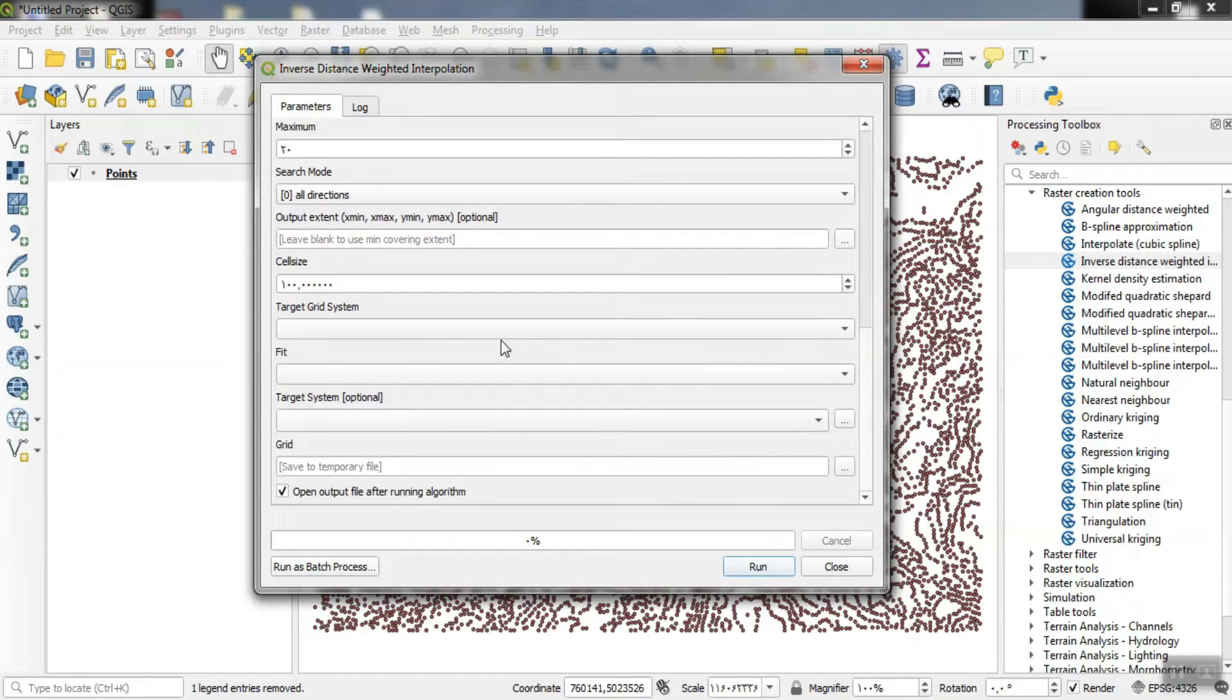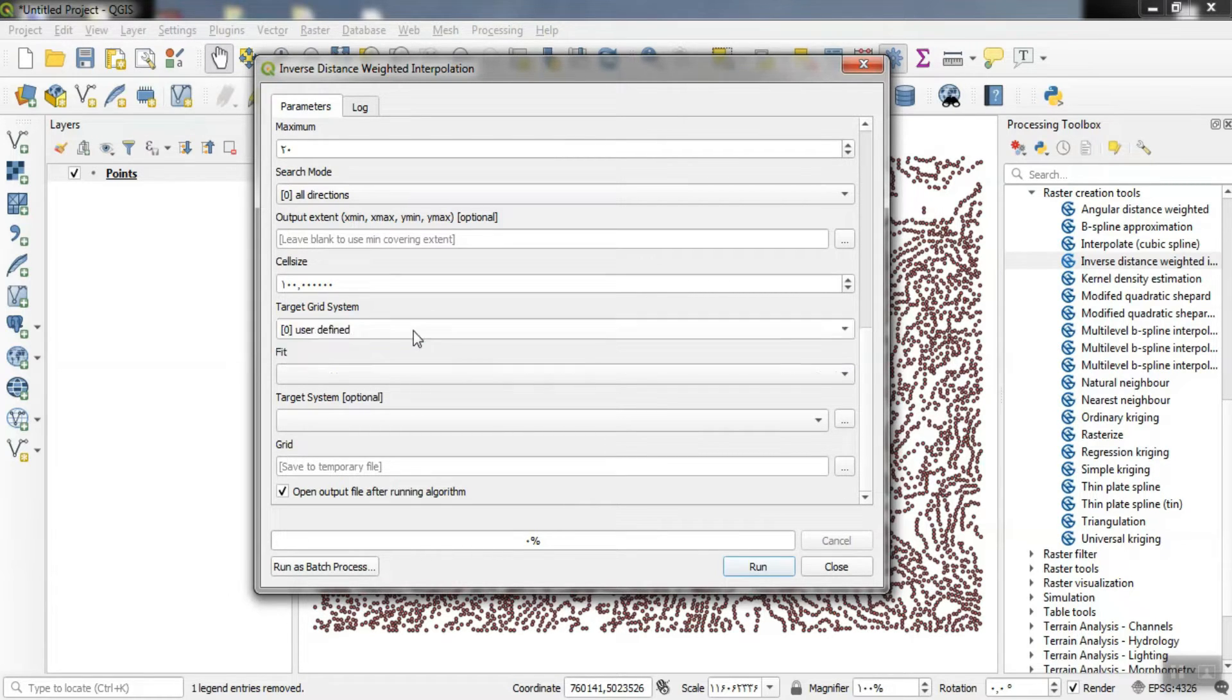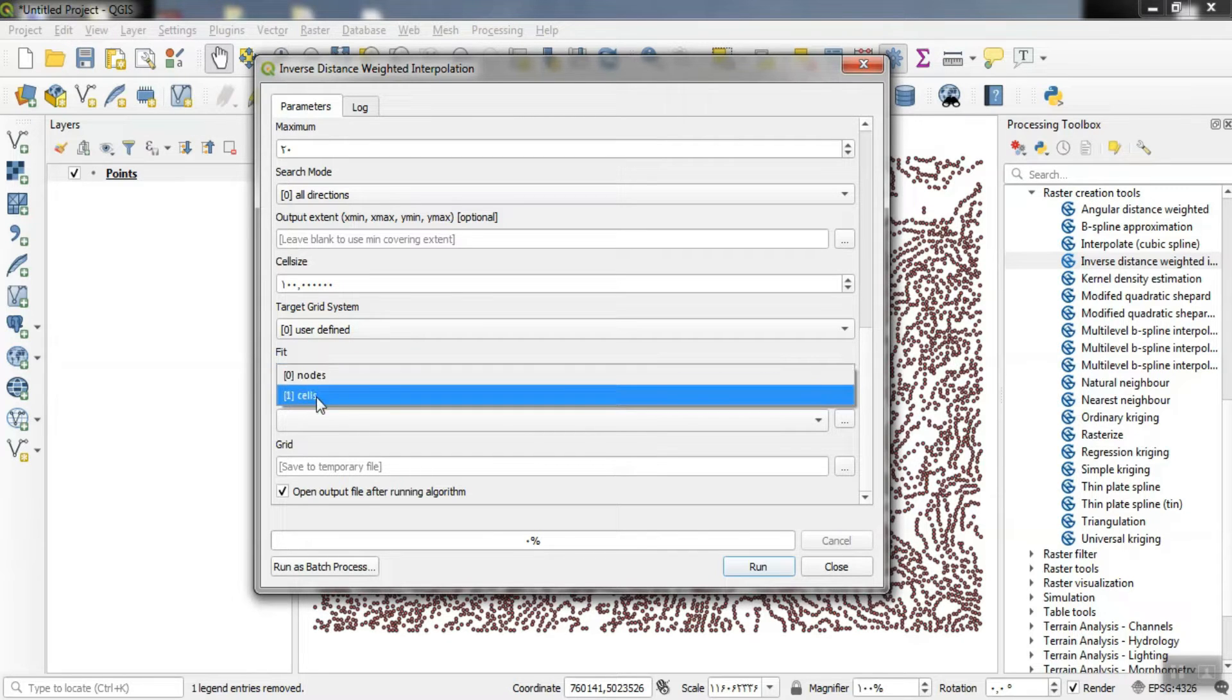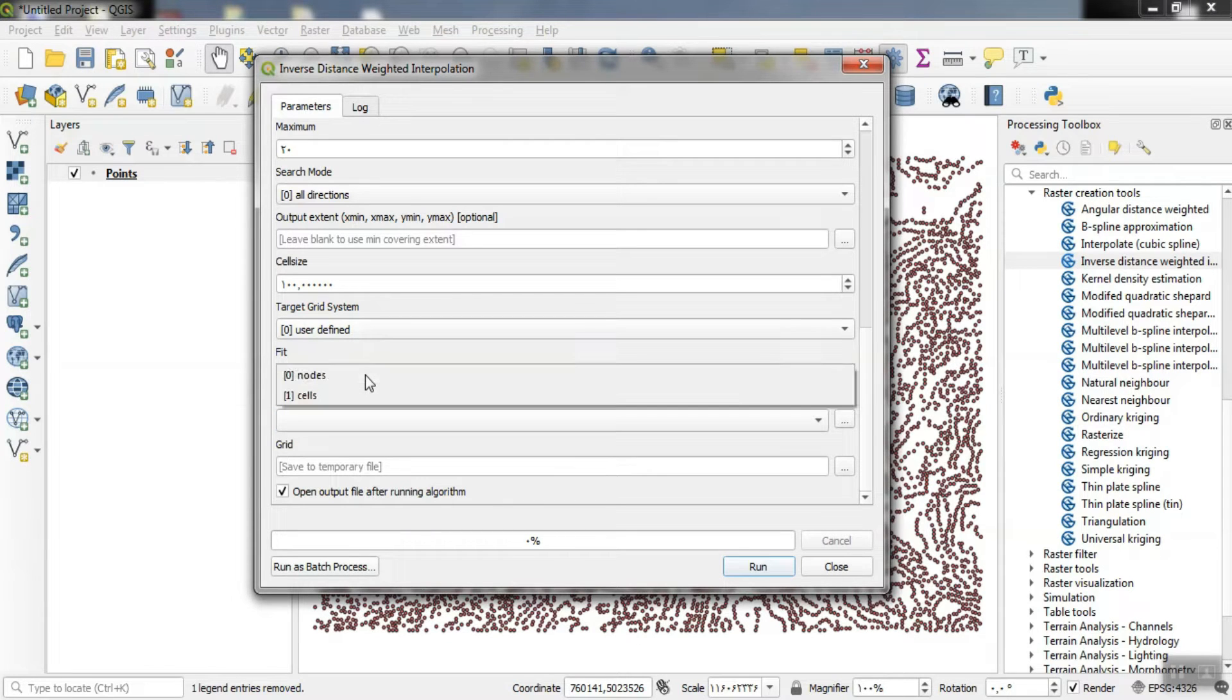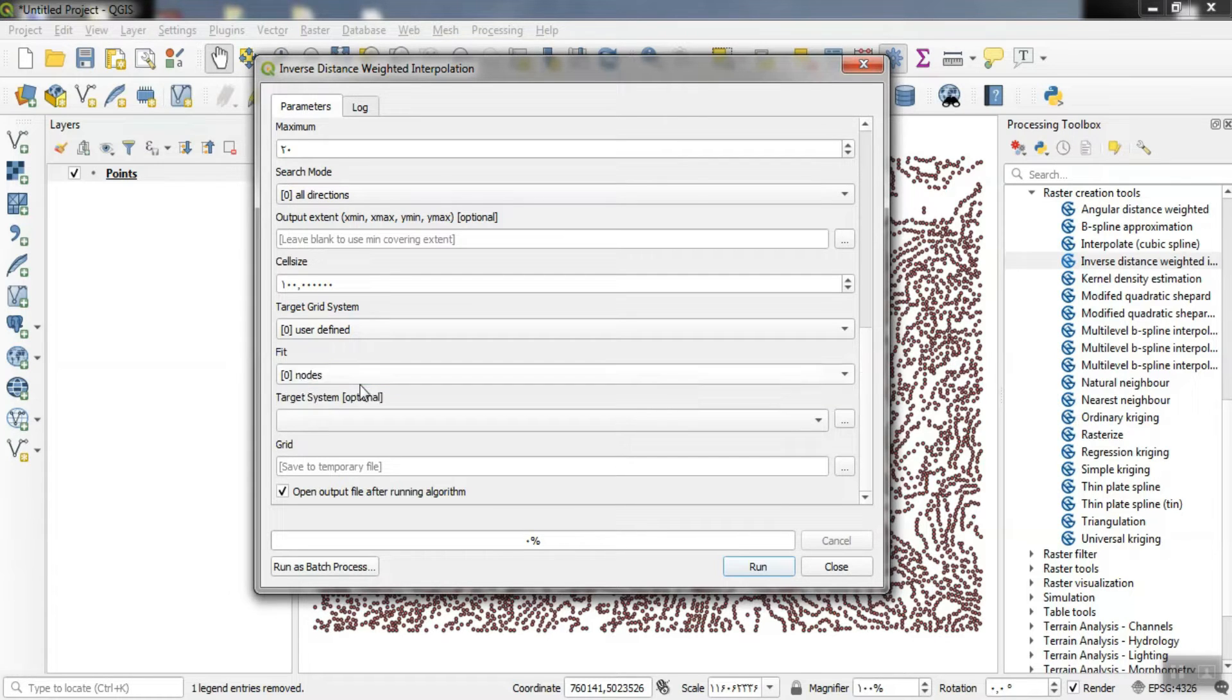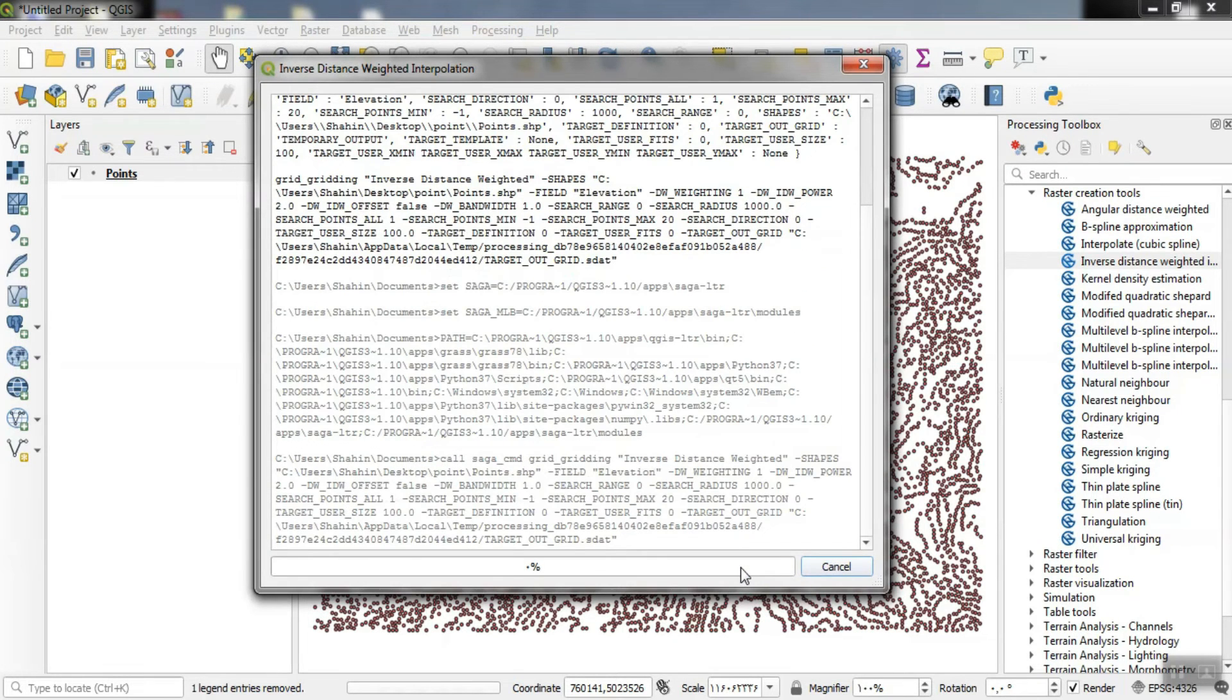We enter the specifications according to our needs so that the interpolation can be done accordingly. After hitting the run option, wait for the interpolation to complete.